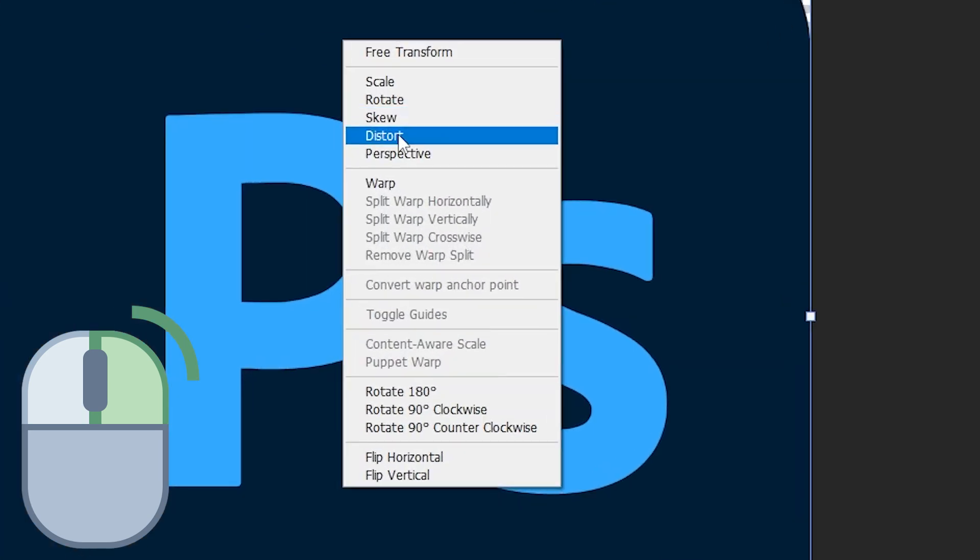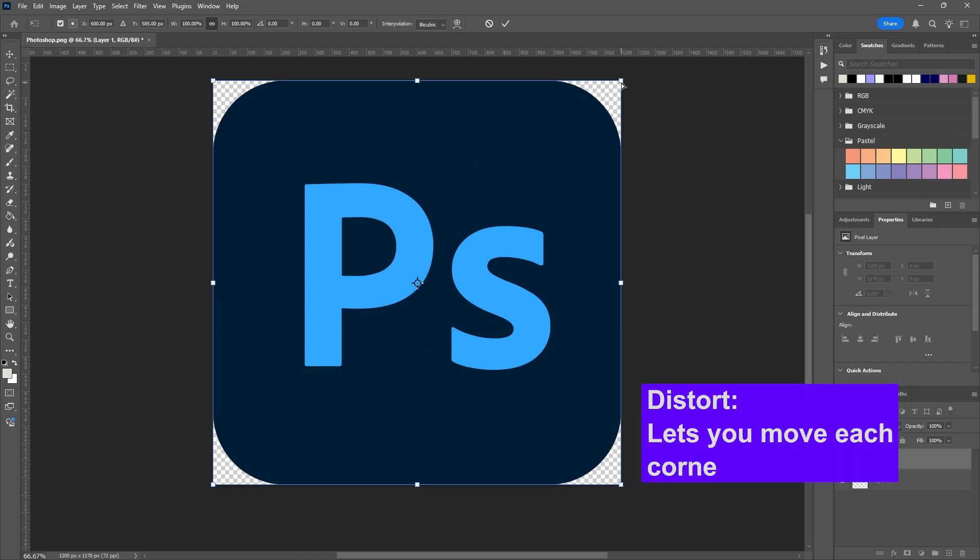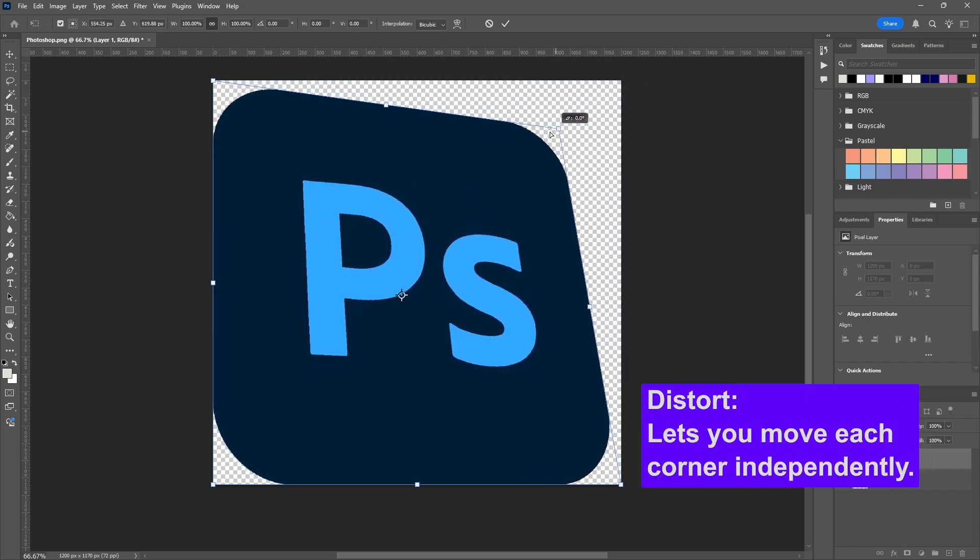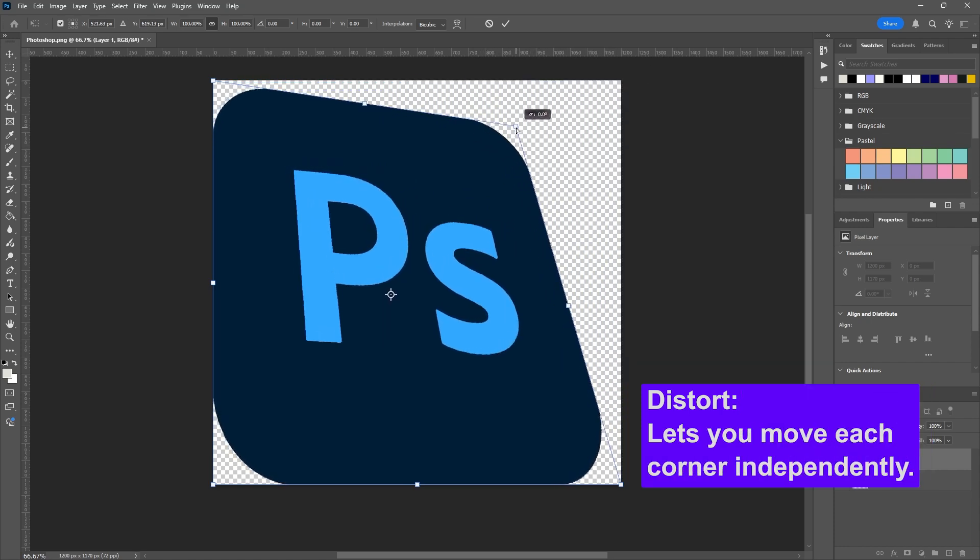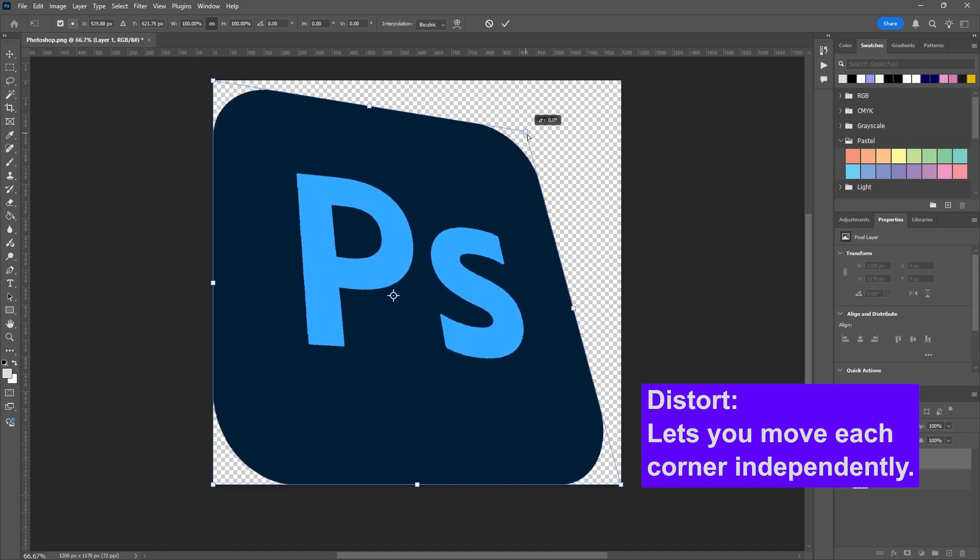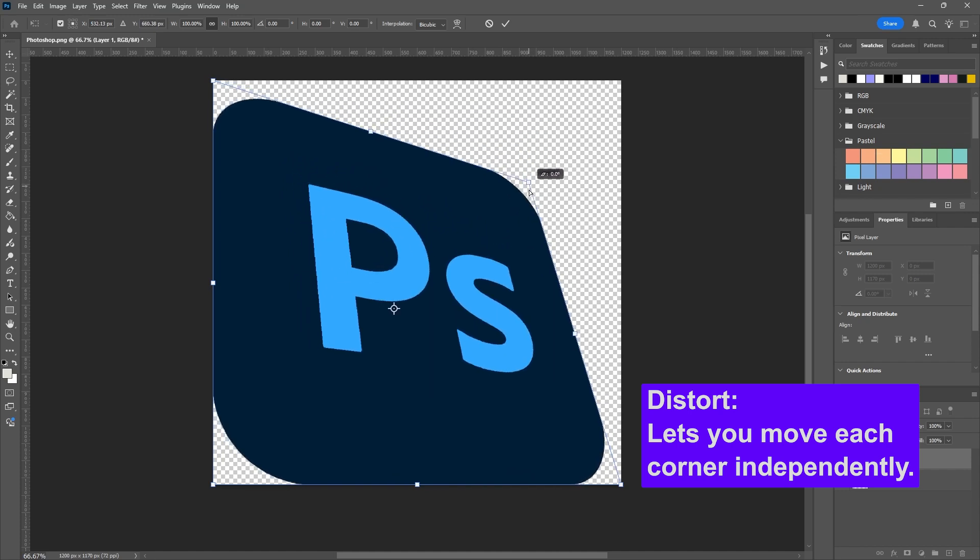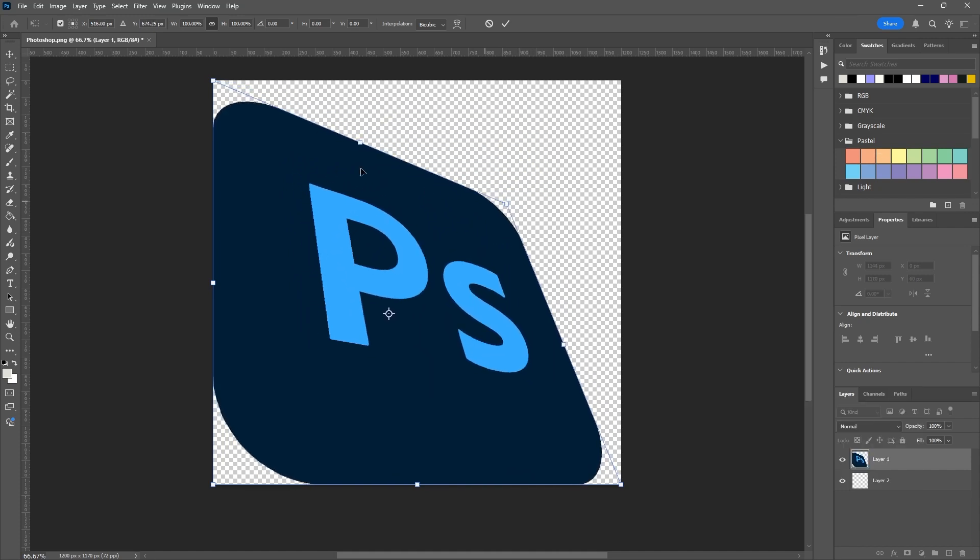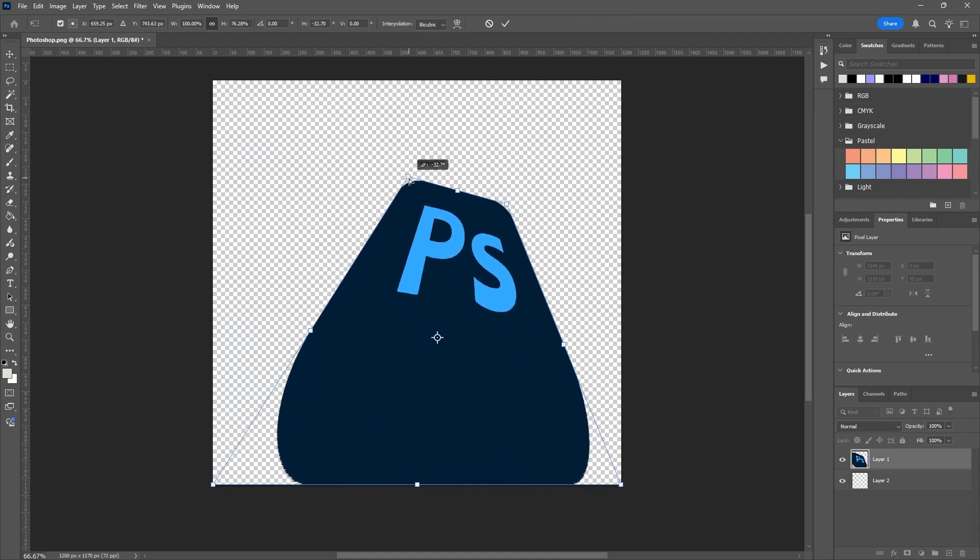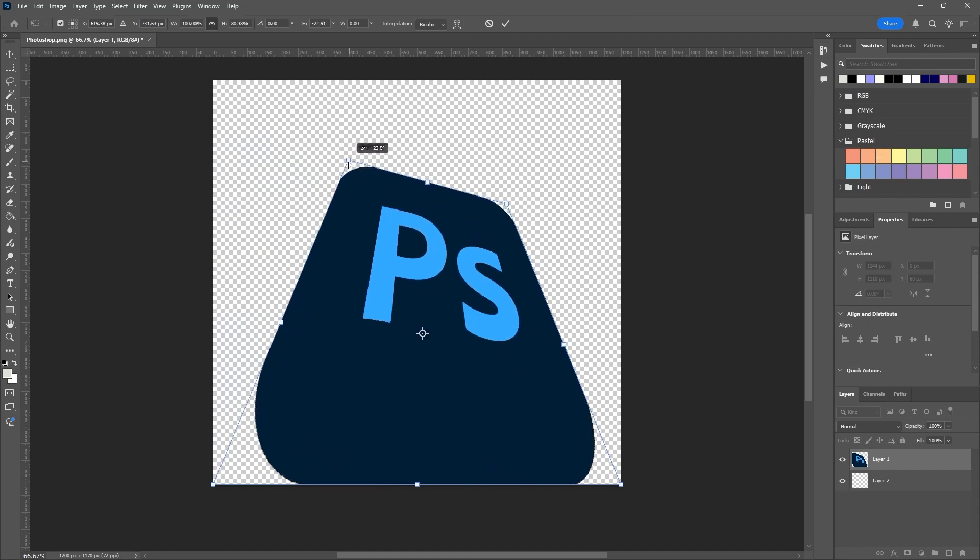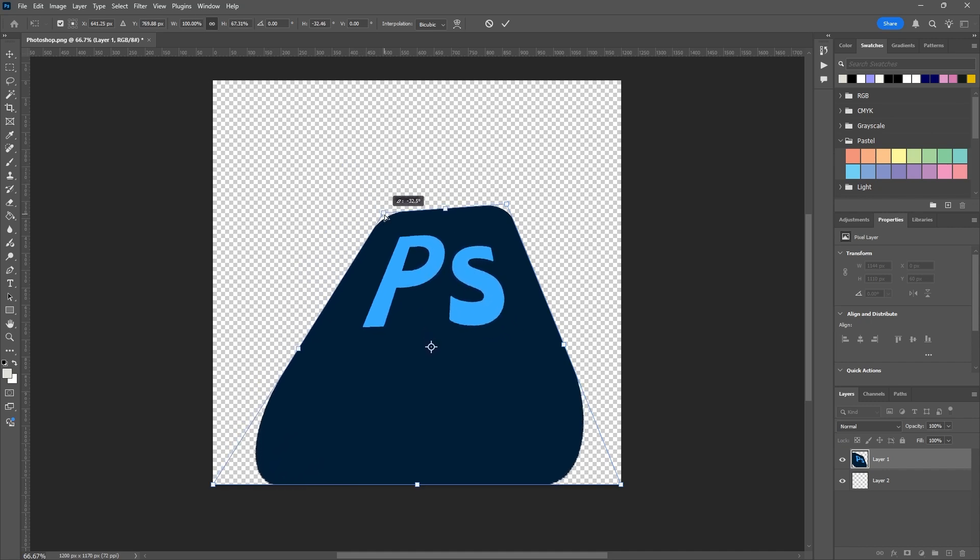We're in Skew, let's go to Distort and see what that does. Distort lets you move each corner independently. It's a lot like free transform - you're fully flexible, you have no constraints on angle or alignment. I can move multiple ones here as you can see. This is great for simulating objects seen from off-center or at an angle.